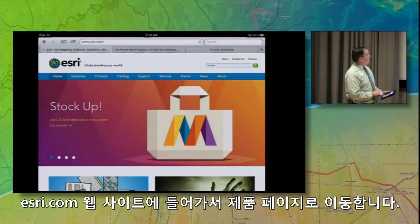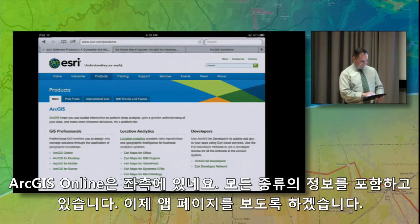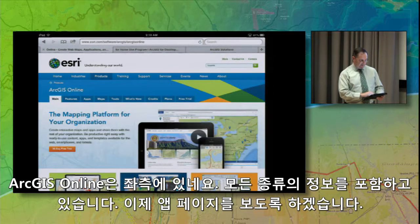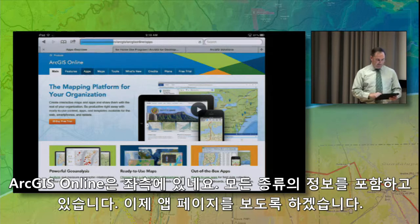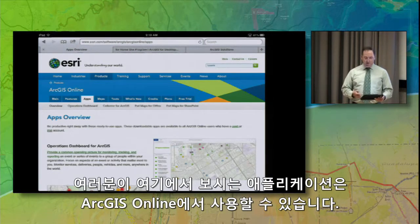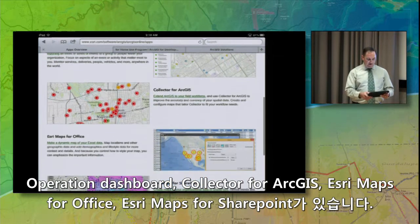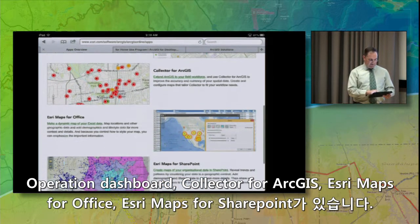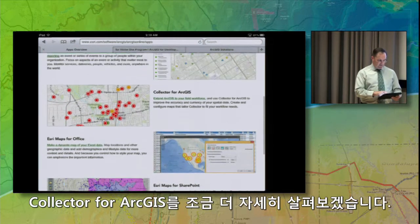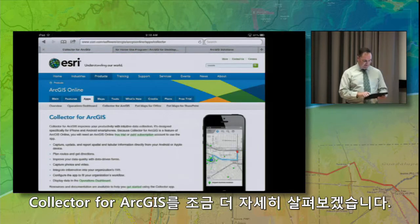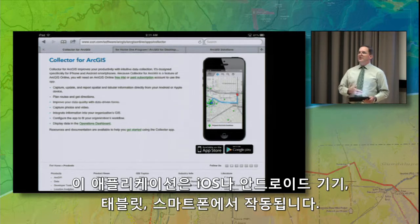Here's how you find this page. You start at esri.com and go to the Products page, then go to ArcGIS Online on the left. We want to look at the Apps tab, where you'll see the apps available with ArcGIS Online: the Operations Dashboard, the Collector for ArcGIS, Maps for Office, and Esri Maps for SharePoint. These are some really useful tools that come as part of your subscription. Let's dig into the Collector for ArcGIS. This is an application that runs on iOS or Android devices, both tablets and smartphones.